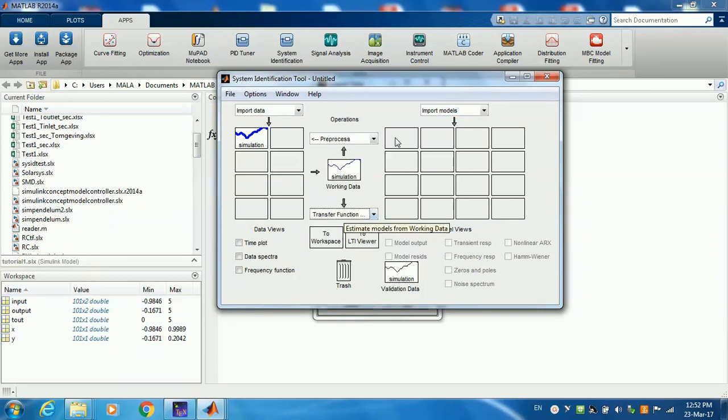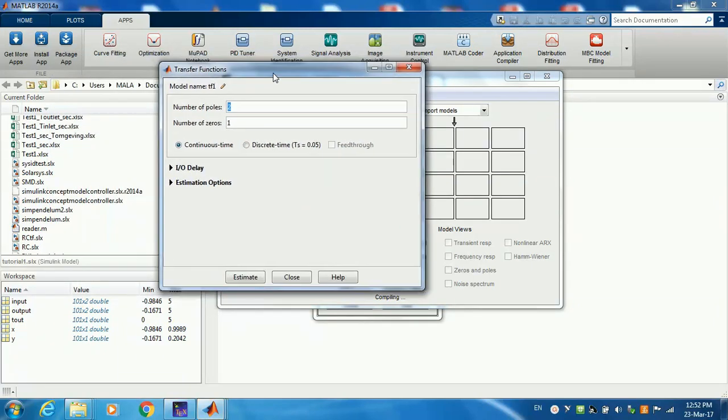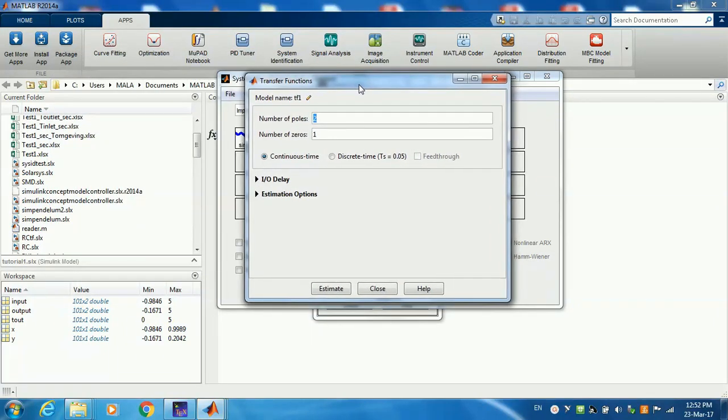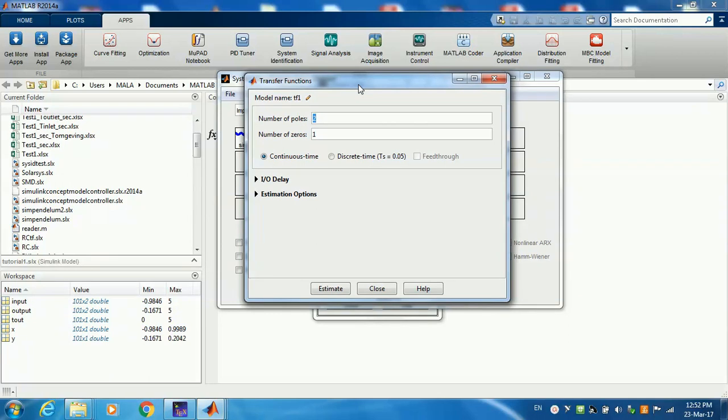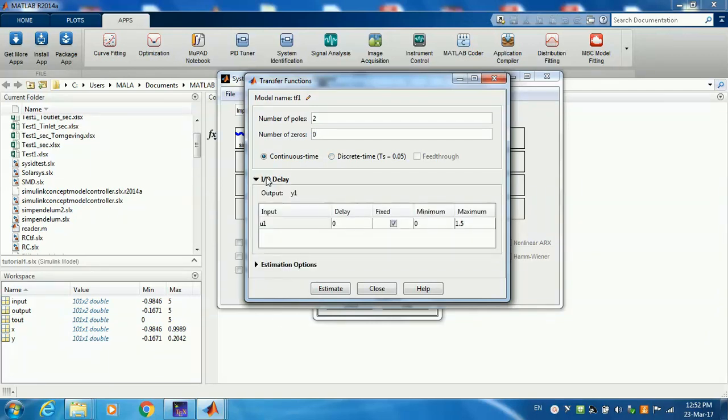And then you click on one of these. Now the more information you know about your process, the easier and the more accurate your fit is going to become. Well, in this case, I already know that I have a second-order system with no zeros and I want a continuous time transfer function. If you press that, you're going to get a z-domain transfer function.